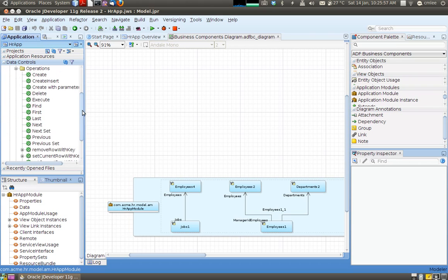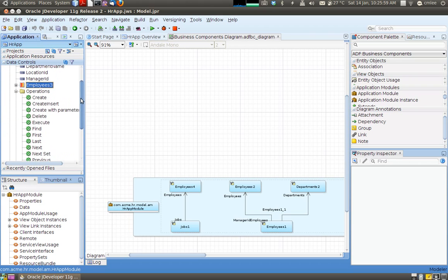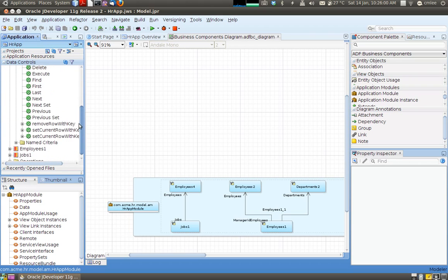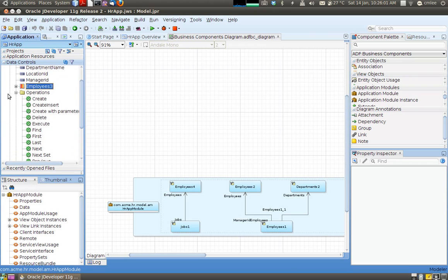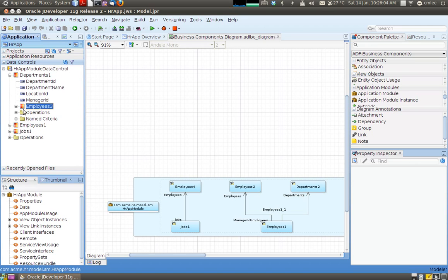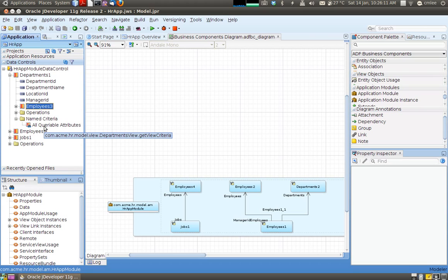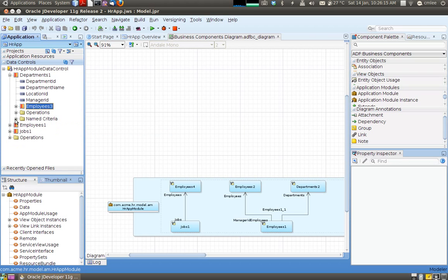And there are also some operations, default operations defined. You can define more like create, delete, next, last to traverse through my set. I've also got queries.